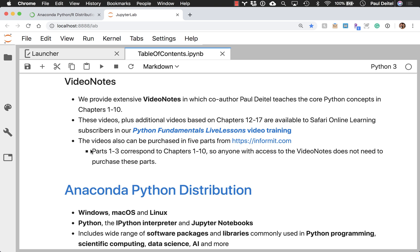The videos are also available to Safari Online Learning subscribers in my Python Fundamentals Live Lesson, and they can be purchased from informit.com. However, I will point out that parts 1 through 3 of that product correspond to the same video notes that are in chapters 1 through 10.